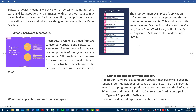What is application software used for? Application software is a computer program that performs a specific function, be it educational, personal, or business. Examples include Word, Excel, Tally, and Tally ERP 9 for business. For creative and educational use there is Adobe Photoshop. It is also known as an end-user program or productivity program.